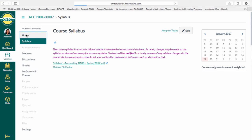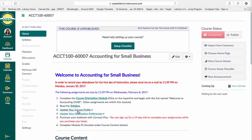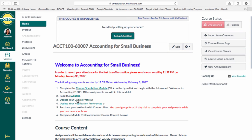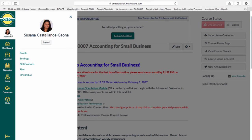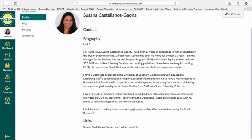Let's go back to the home page. Once you've completed the course orientation module and the syllabus, you will need to update your Canvas profile. Click on that — this is what my profile looks like — and I would like you to have something similar: your picture and a little biography so I know something more about you.